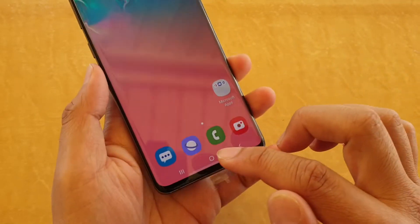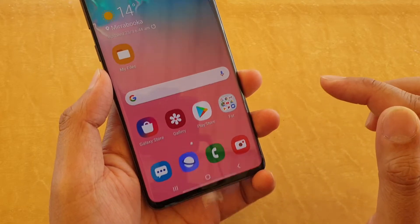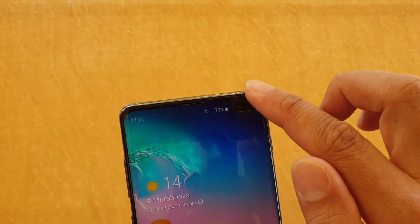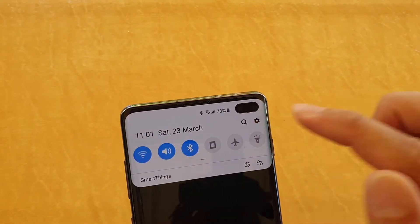Swipe down and go back to your home screen first by tapping on the home key, then swipe down and tap on the settings icon.